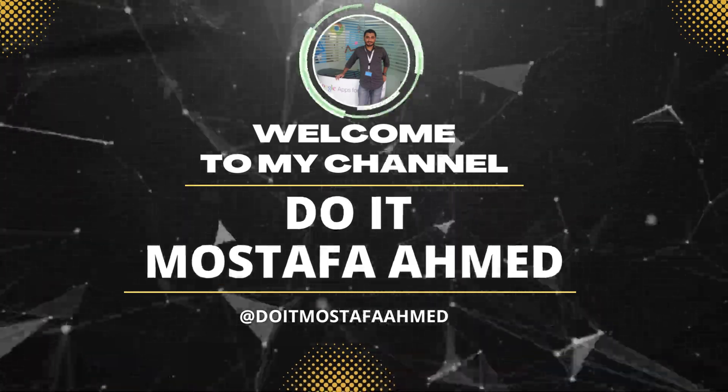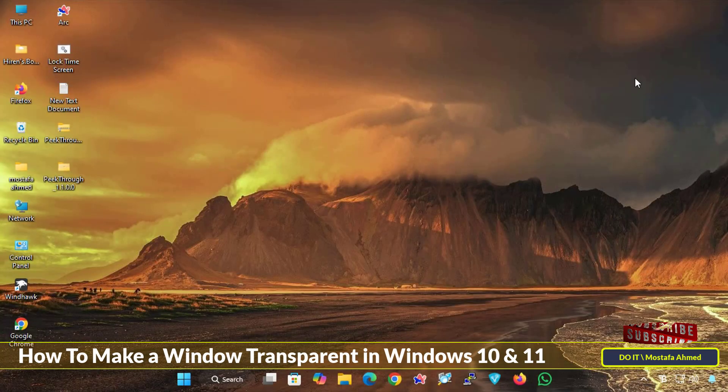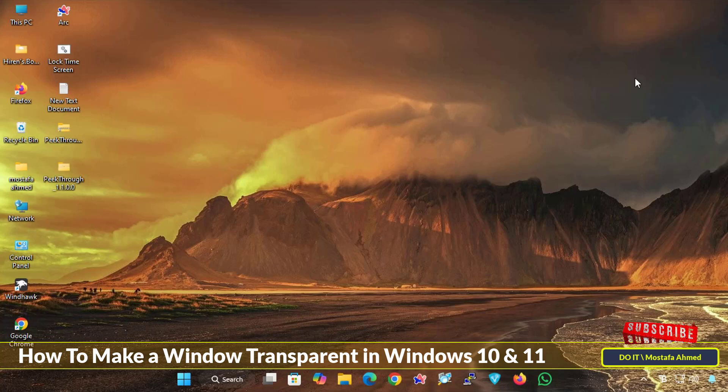Hello everyone and welcome back to my channel. In this video I will show you how to make a window transparent in Windows 10 and Windows 11.